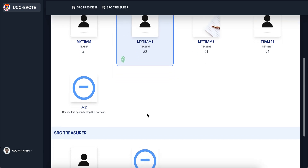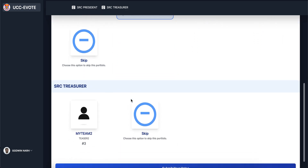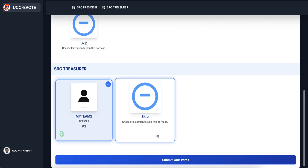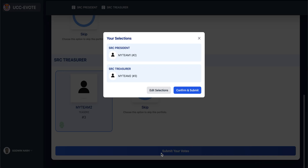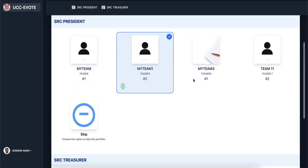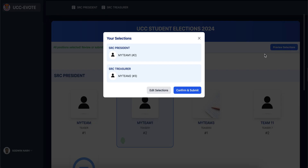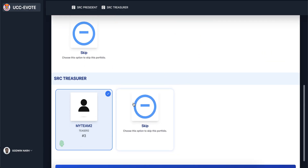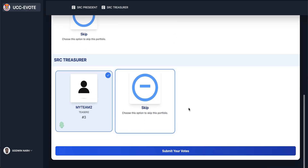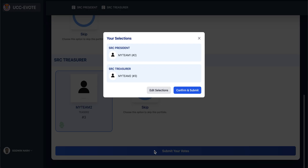Select the people you are voting for and then submit. You can preview before submitting your vote, and you can continue to edit. You can also preview at the top. When you are done and you confirm everything and want to submit, click on confirm and submit.